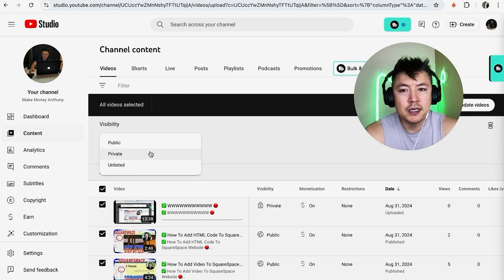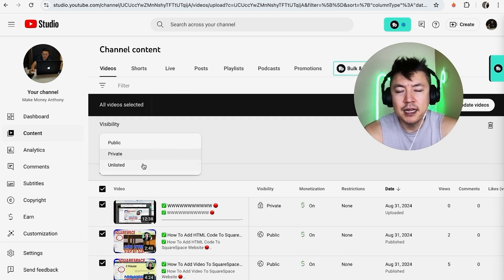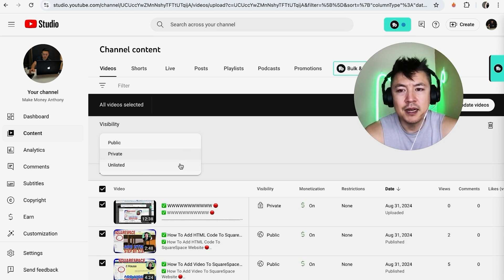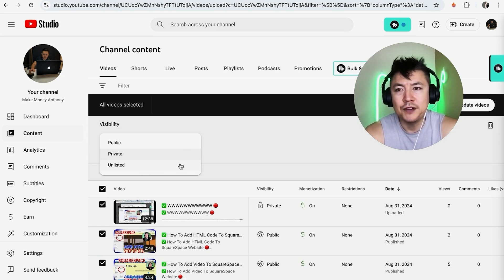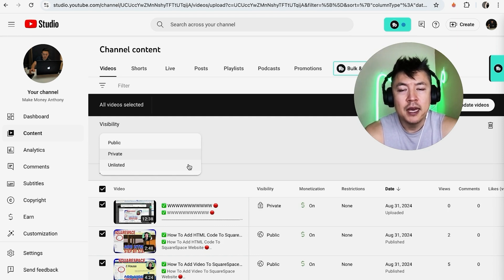The difference here is private is only you are going to be able to see those videos - no one else will. If you make them unlisted, they're still available to the public but no one can find it through search or even going through your channel. They would need the specific link to that one particular video in order to access it.